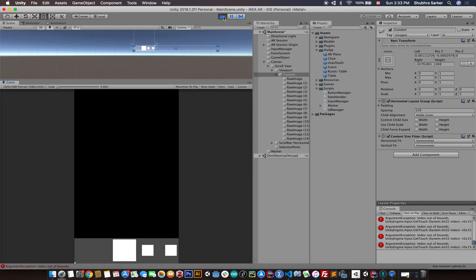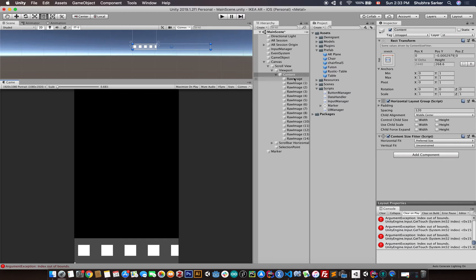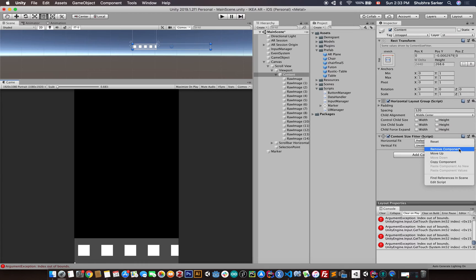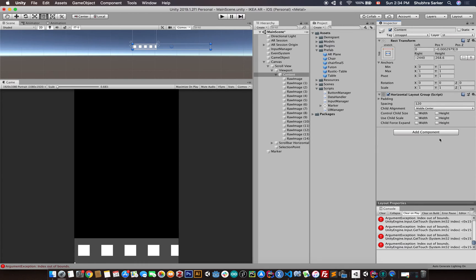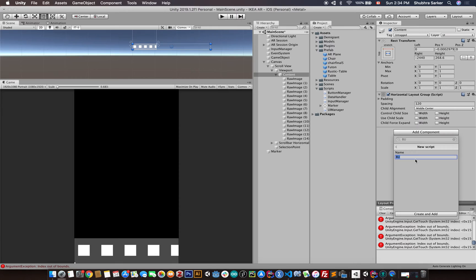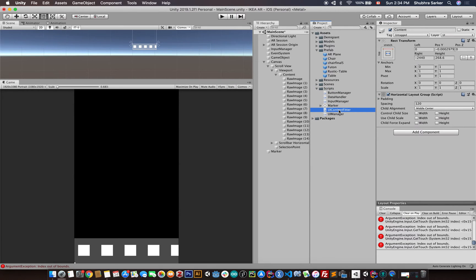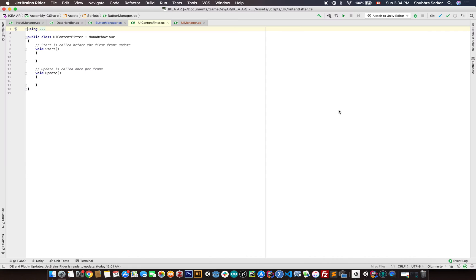So we're actually going to do that in this class. We're going to write our own content size fitter so that we can select the items based on the size of the content game object. So we are going to delete this and create a new component, create a new script, call it UI content fitter and I'm going to drag it inside the script.